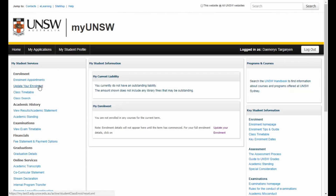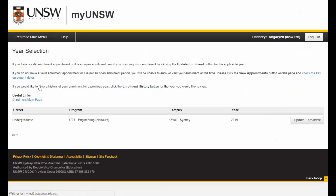This will take you to the Year Selection page, where you will be able to access the enrolment system. If you are a continuing student in your second or subsequent year, you will see further rows where you will be able to access your enrolment history. In the example shown here, enrolment history does not appear as this is the first enrolment period for this student.